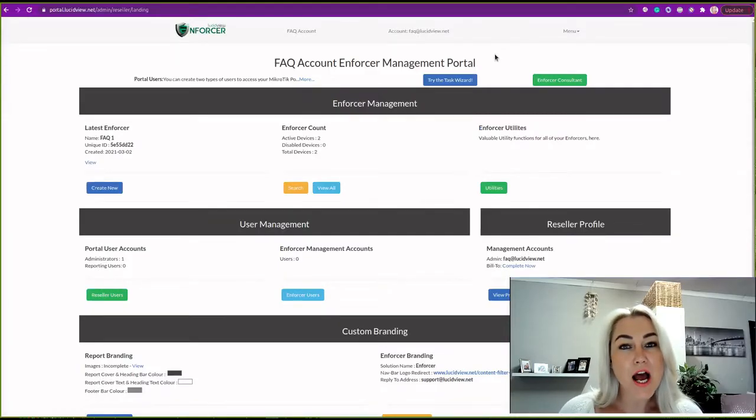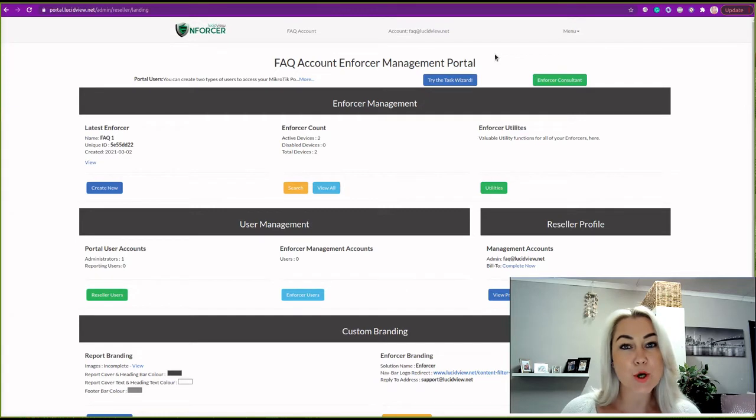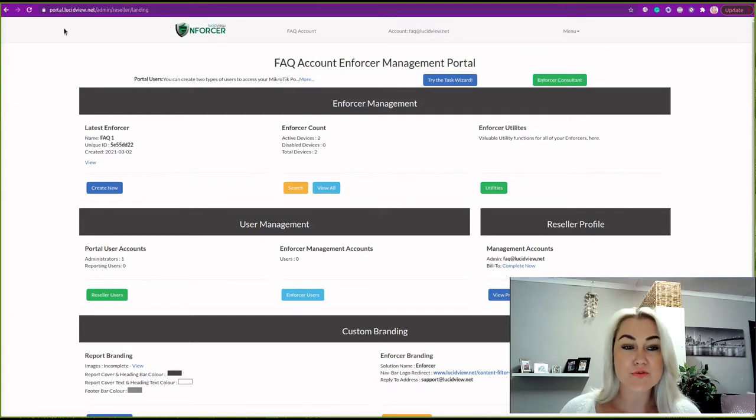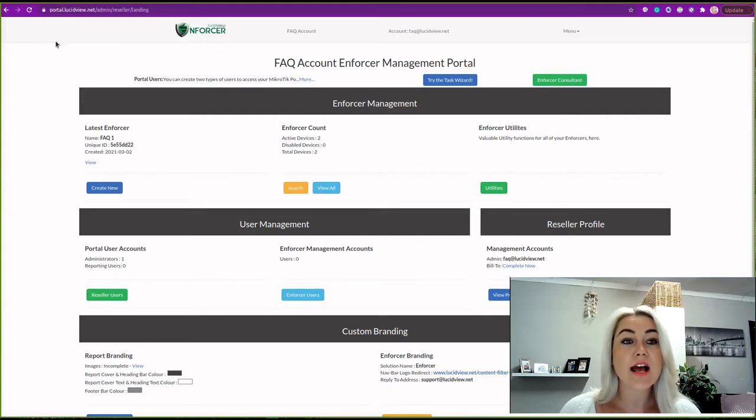Hi, in this video I am going to be showing you how to accept the privacy policy for an enforcer. First things first, you will need to log into your Lootip View Management portal.